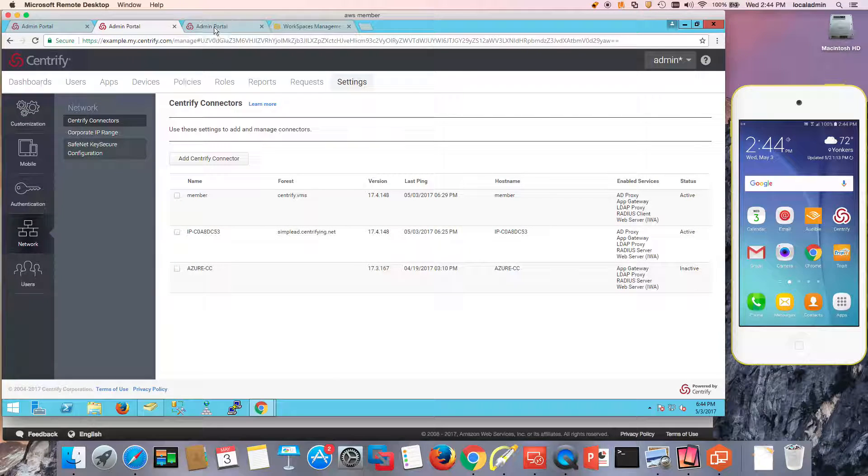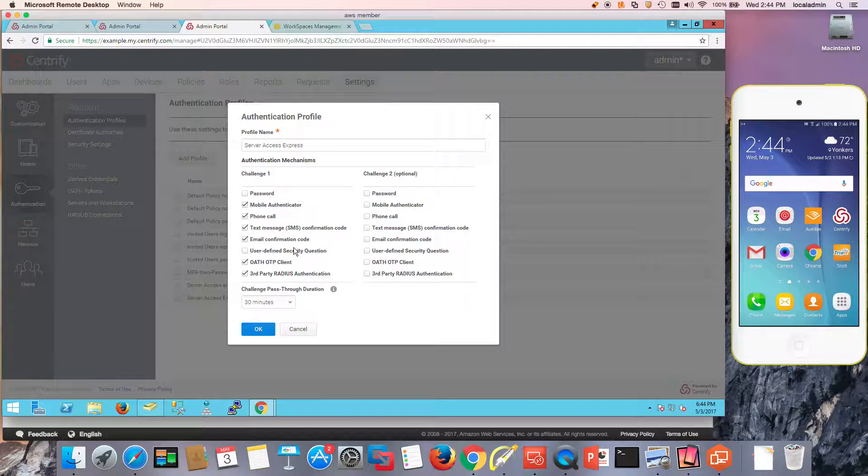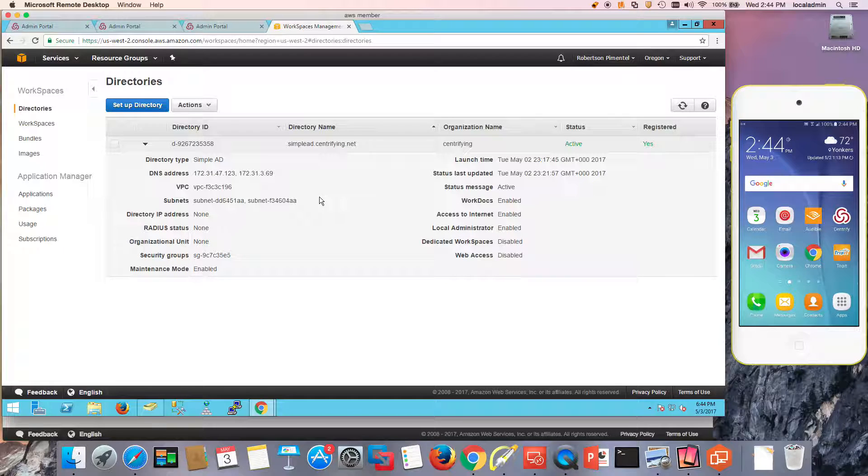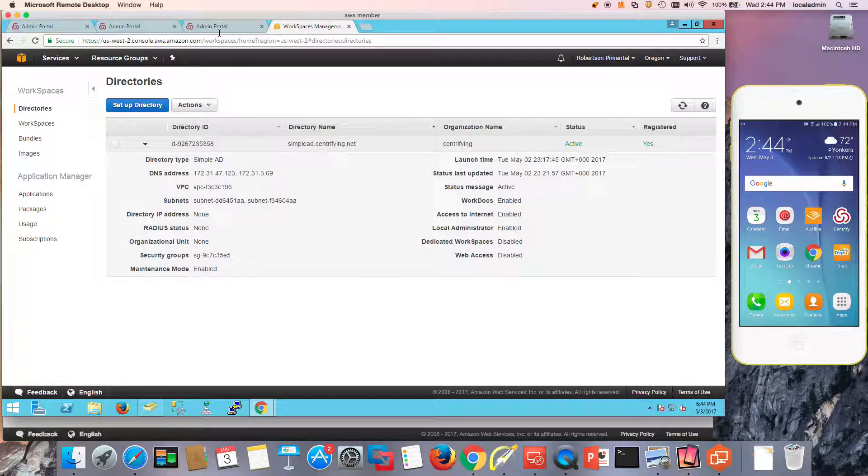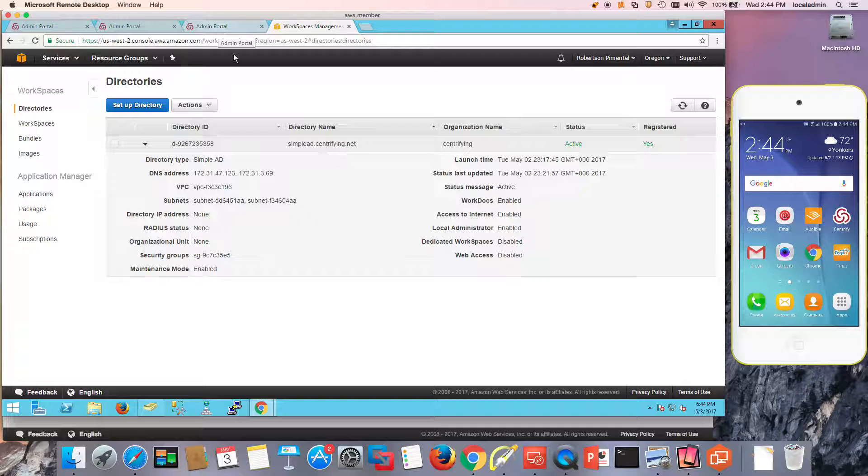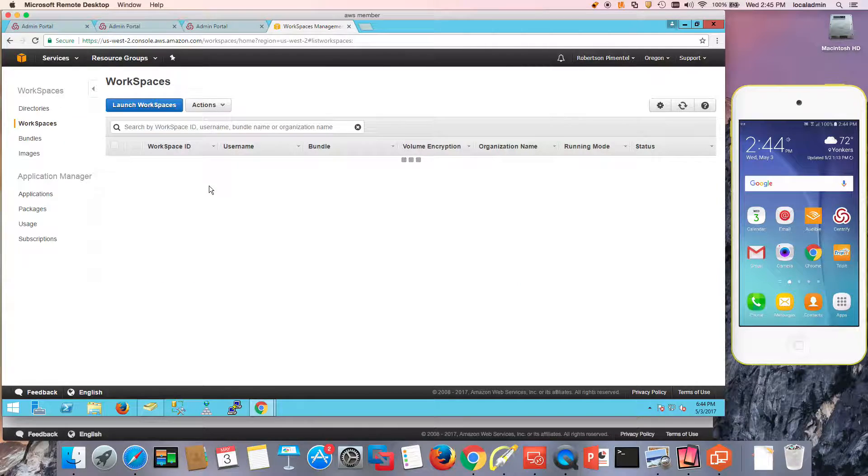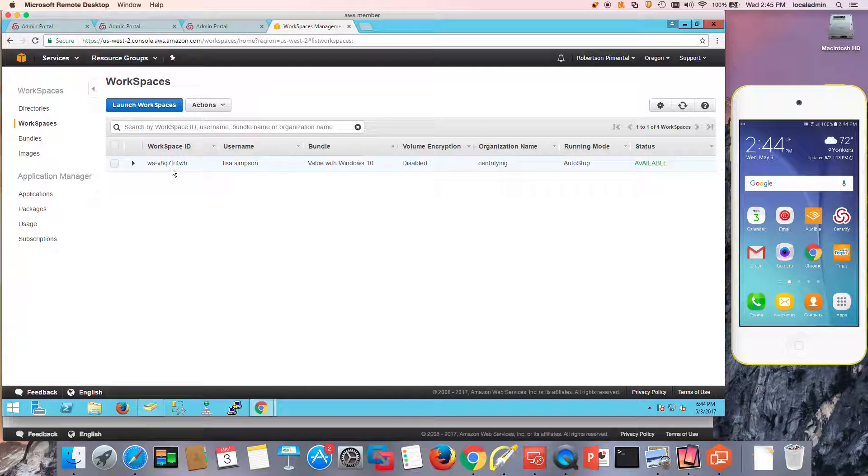I've also laid out an authentication profile that is going to allow all these step-up methods. Finally I have a workspace using SimpleID as my directory service. I had to enable the AD bridge because ultimately machines will authenticate via Kerberos to be able to negotiate on behalf of the user. I also have a workspace that has been assigned to my user Lisa.